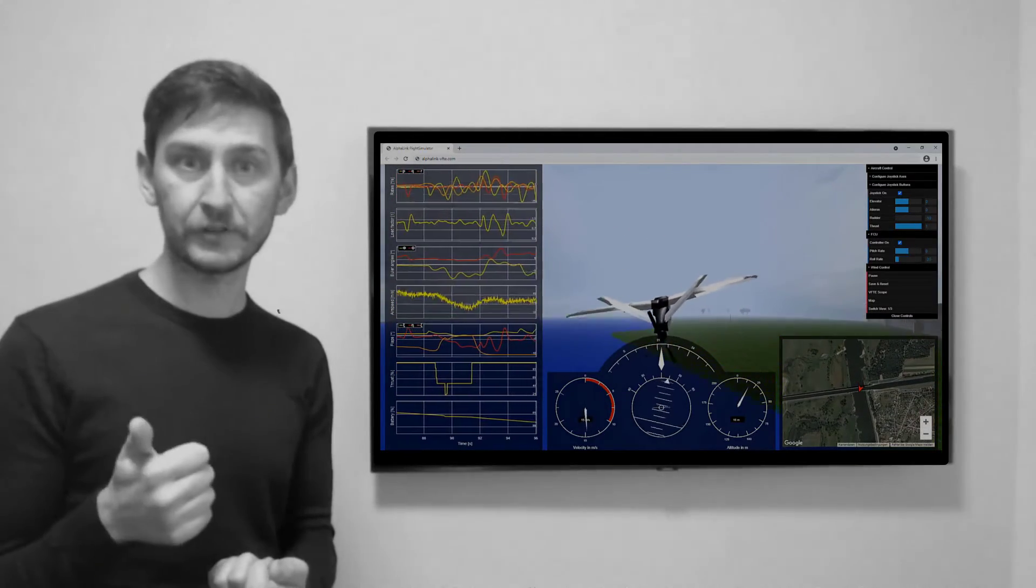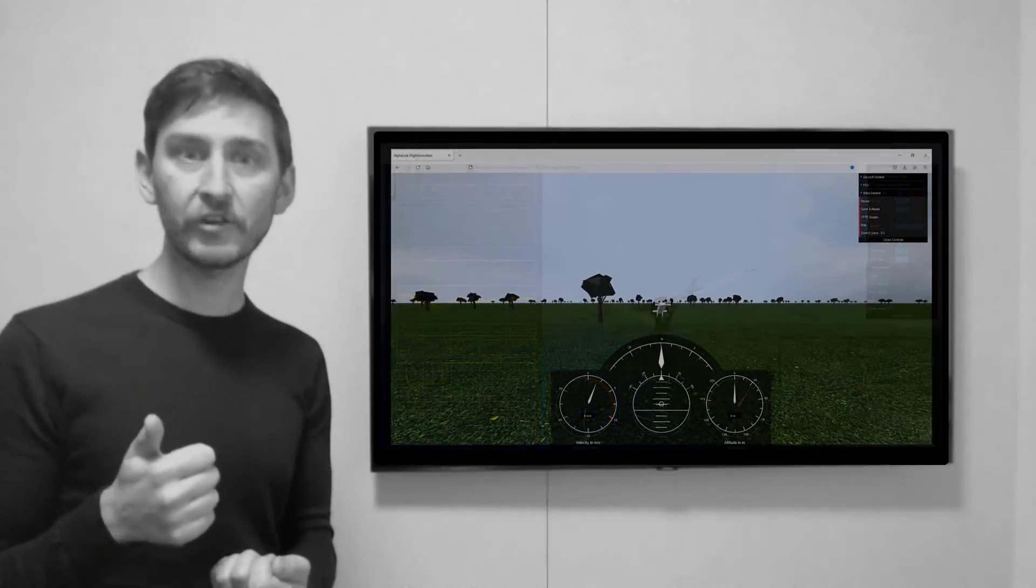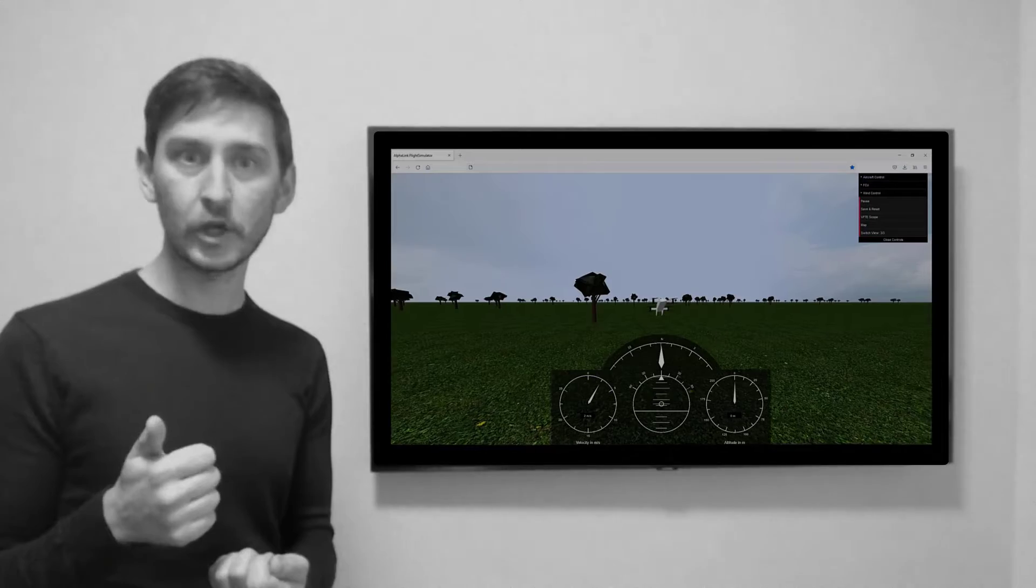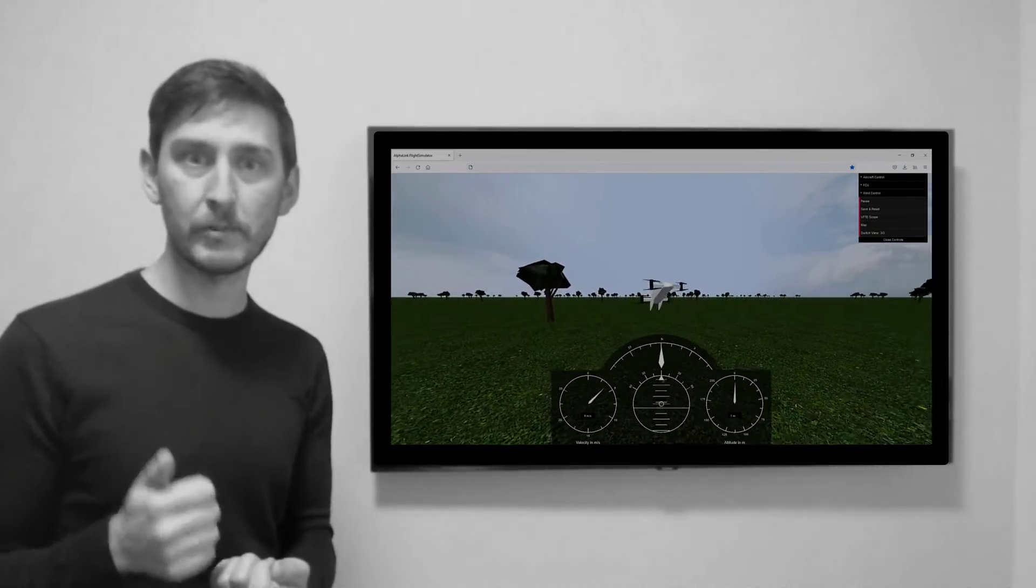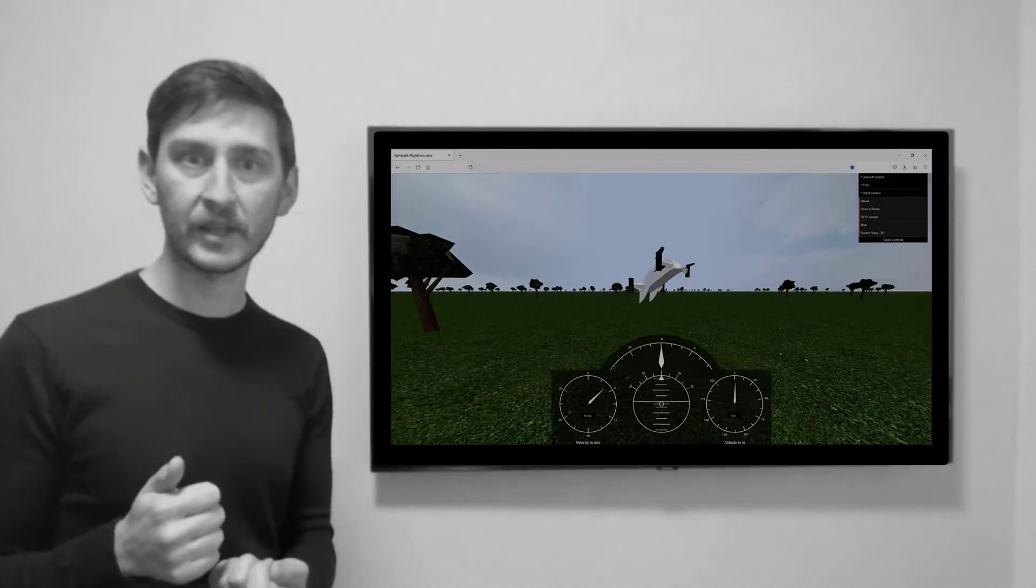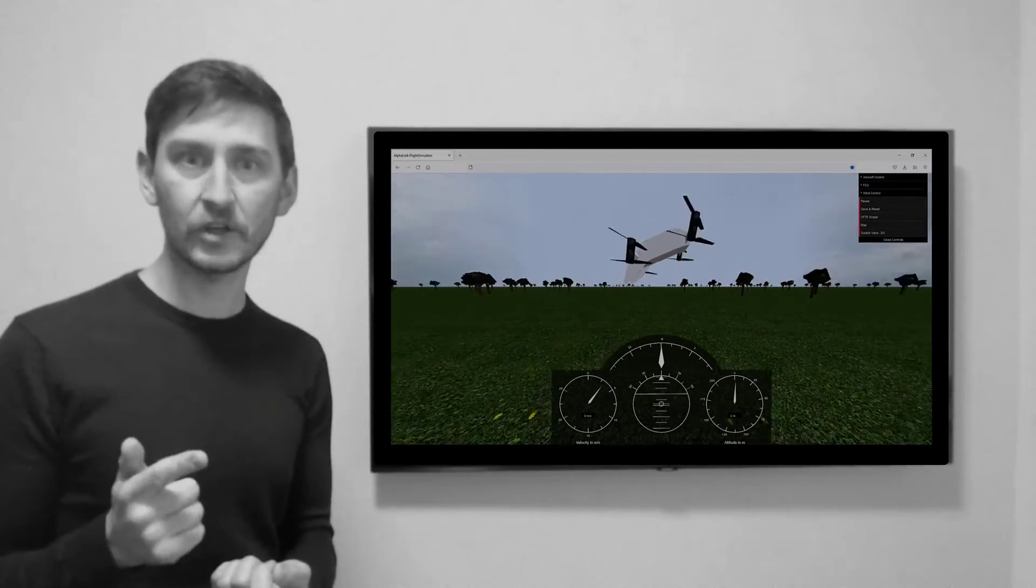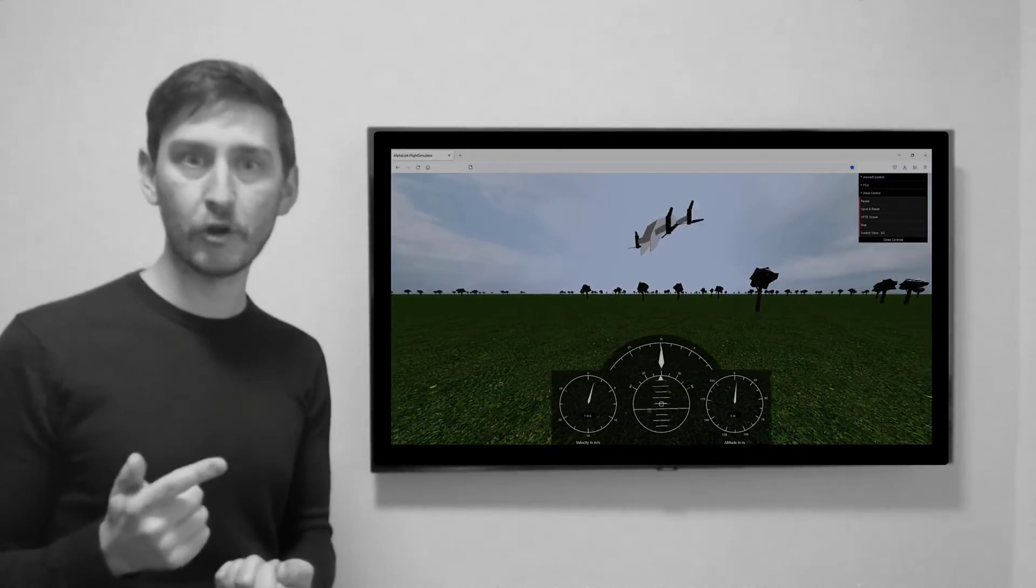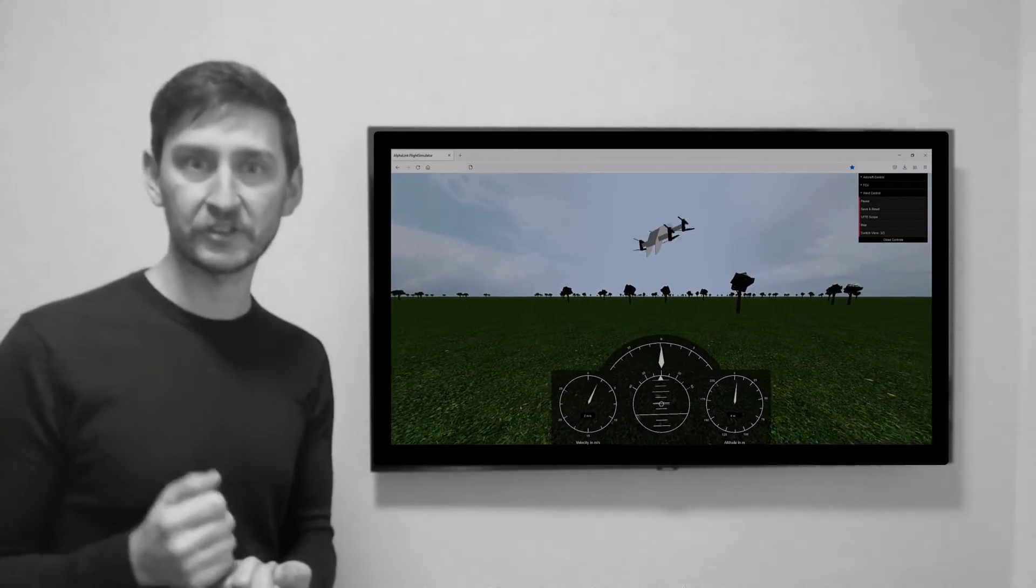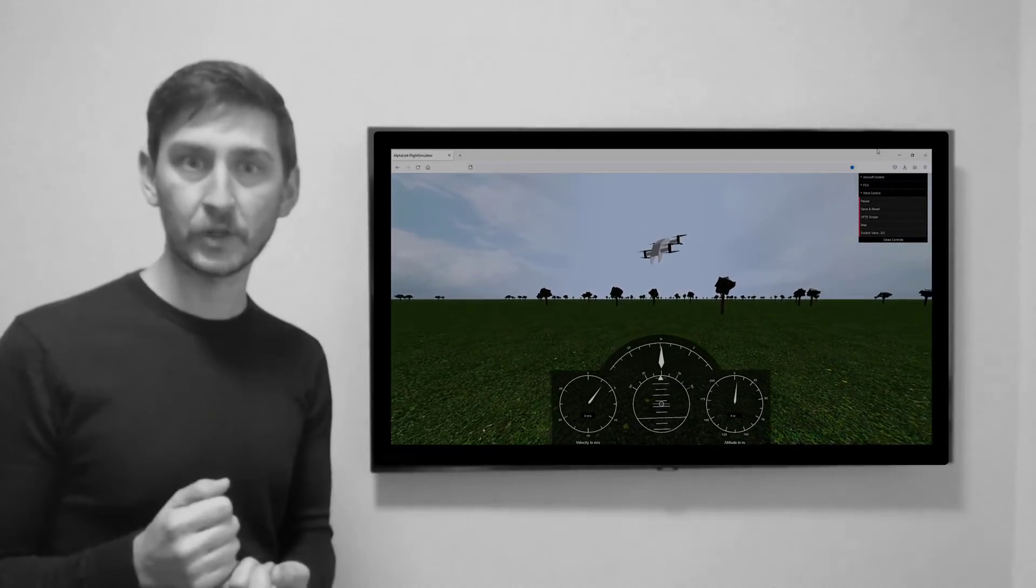First, you can integrate your vehicle to do all flight tests that you imagine. And second, you can directly import from Simulink the flight control laws that you have just designed.